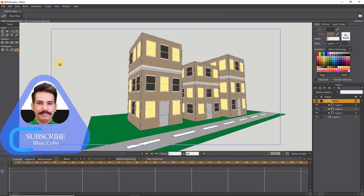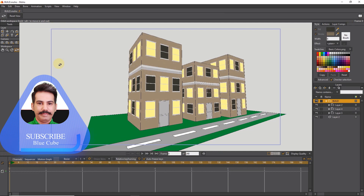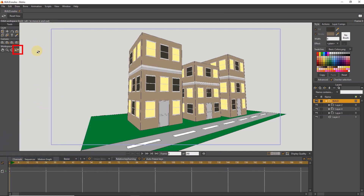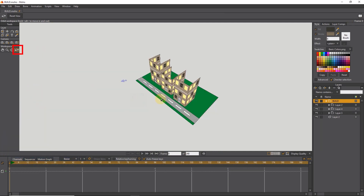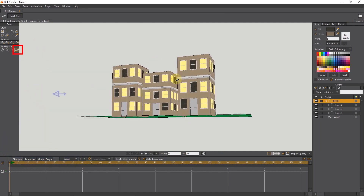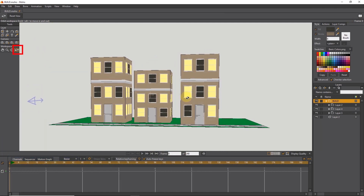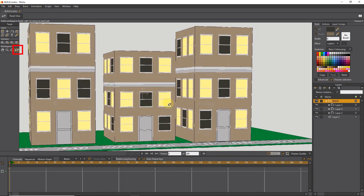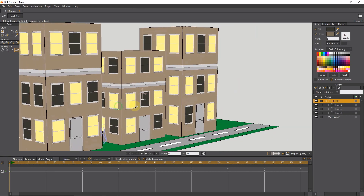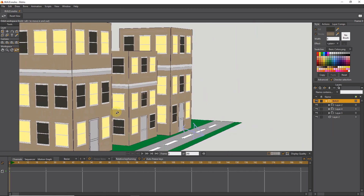Hello friends. In this video, I will teach you how to create 3D environments and buildings in Moho. If we look at the project with the Orbit tool, you can see that I created the buildings in 3D.